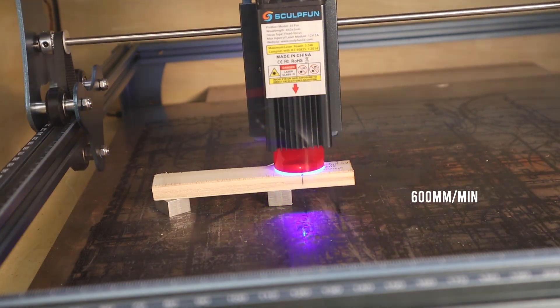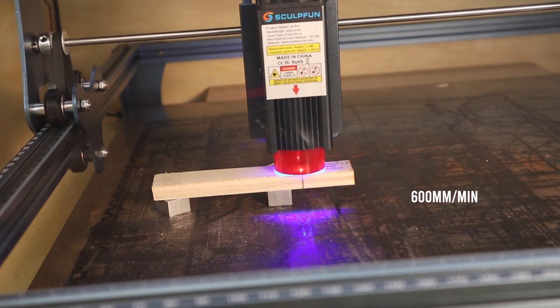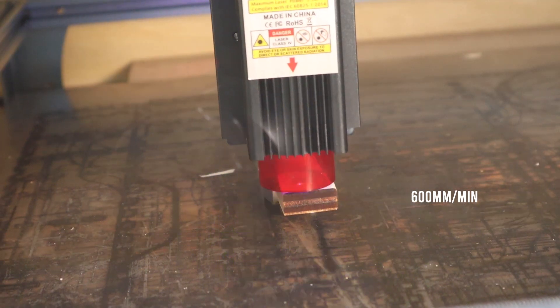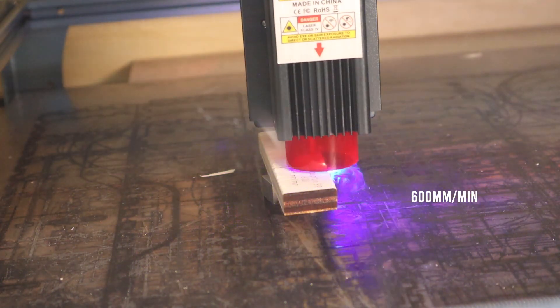This machine cuts very well. It can cut 10 millimeters poplar plywood in nine passes. Here is how the SculptFun S9 performed for the same task while having less than half of the output power.